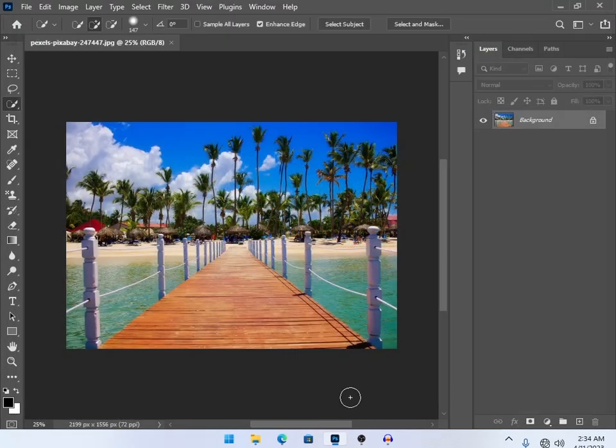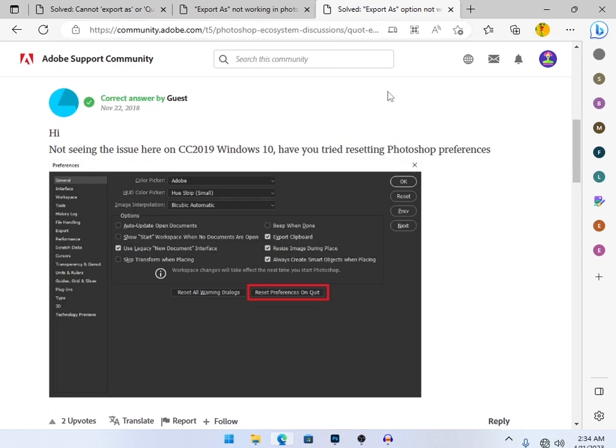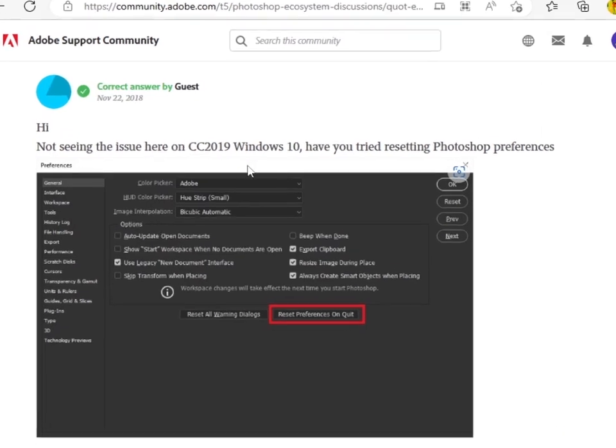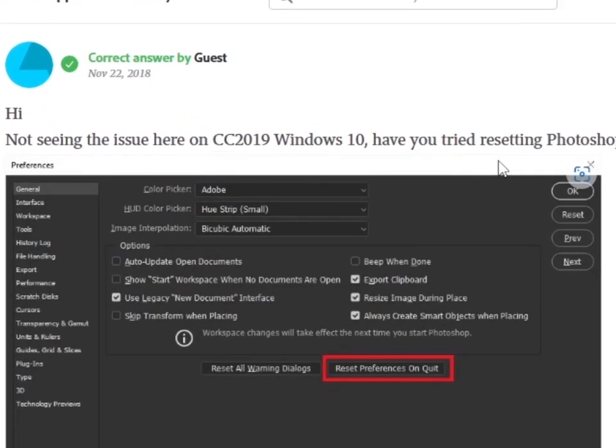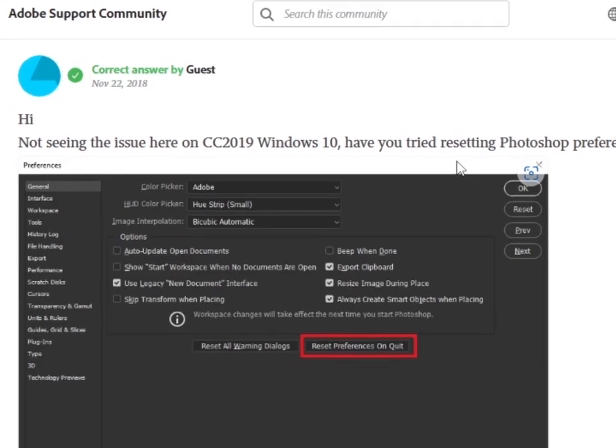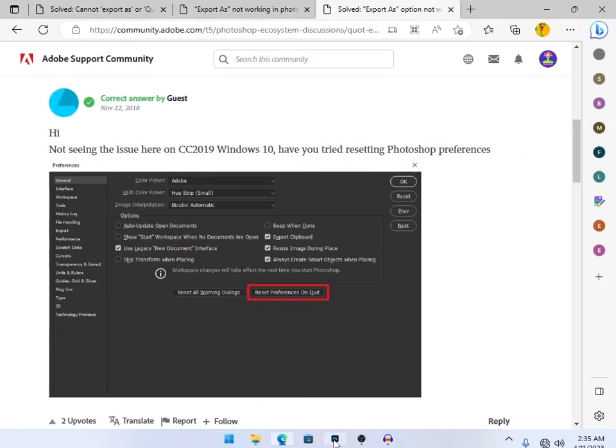You can check the link in the description. I went to Adobe's official website and found the solution. When the export as function is not working, you have to reset Photoshop preferences. Let me show you how to reset Photoshop preferences.